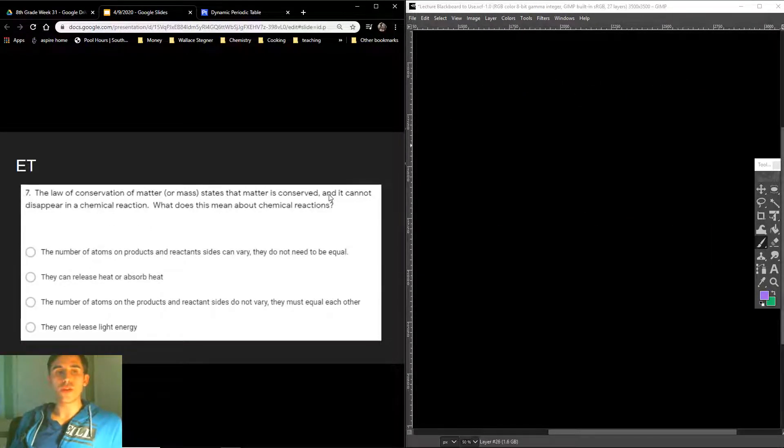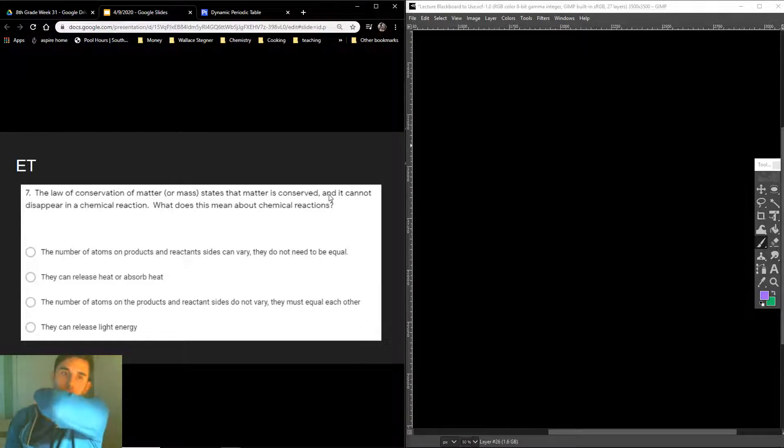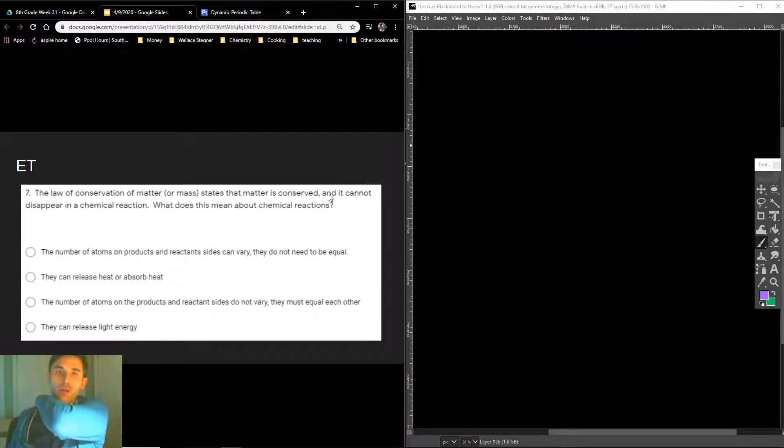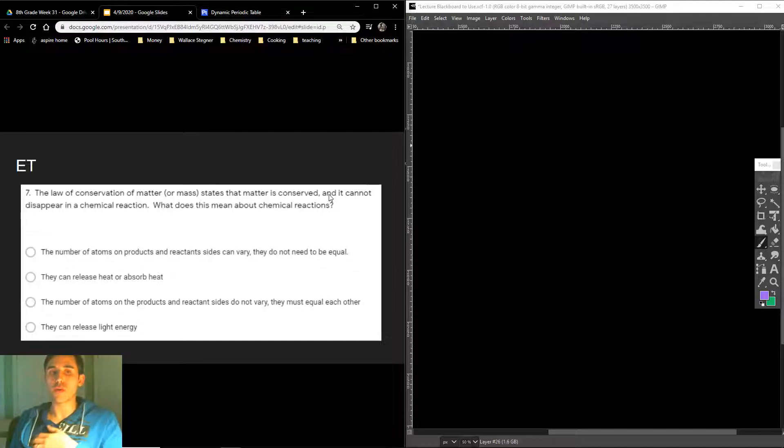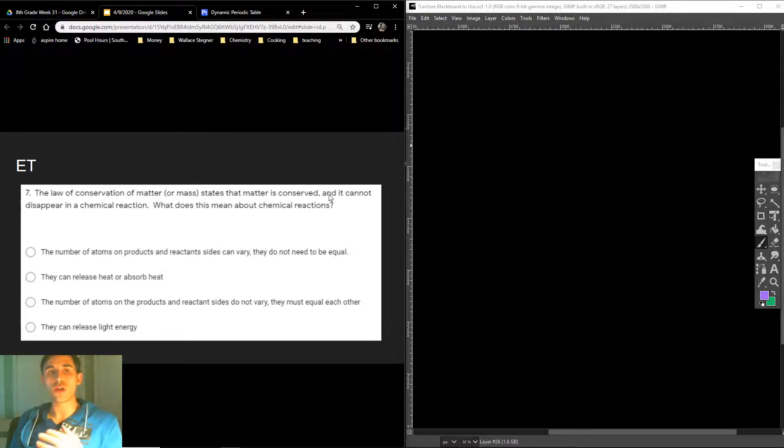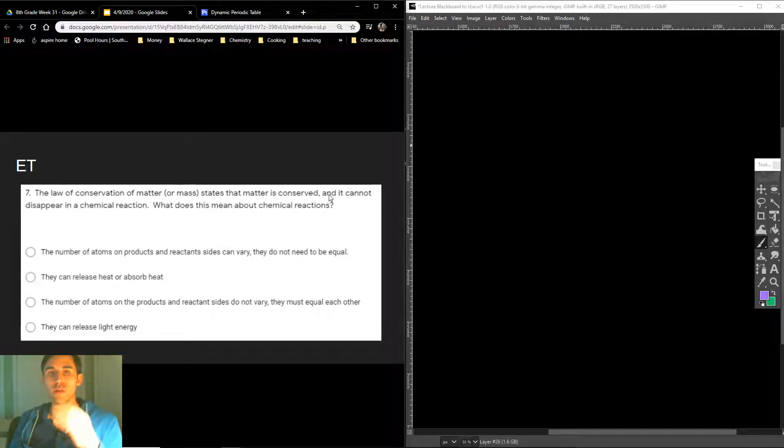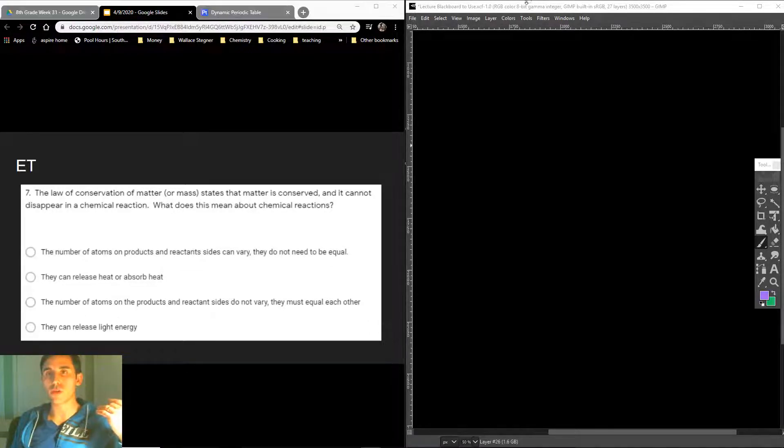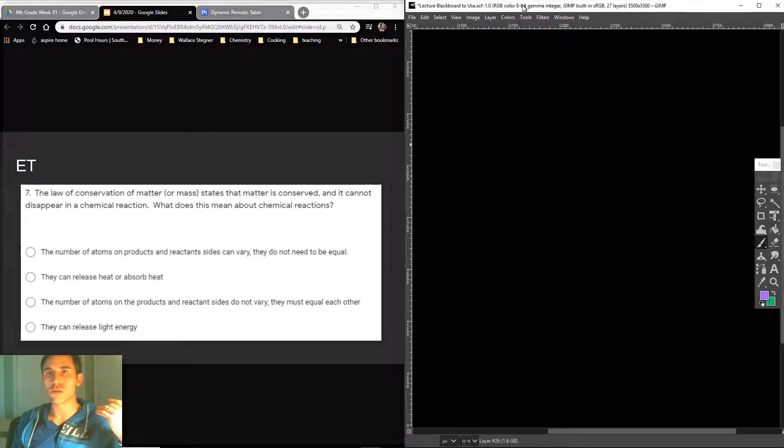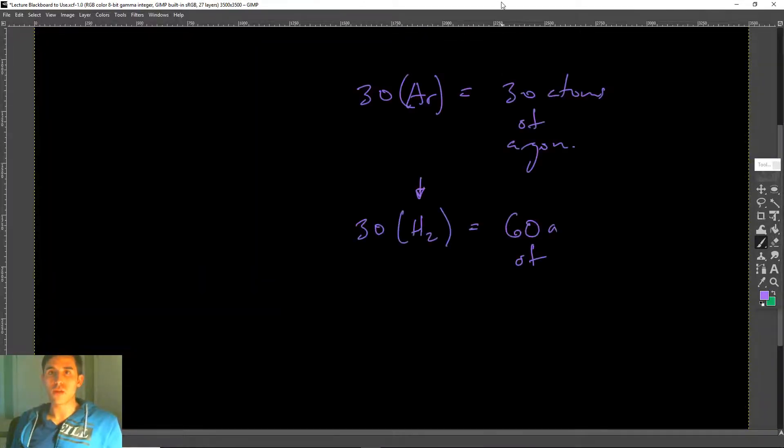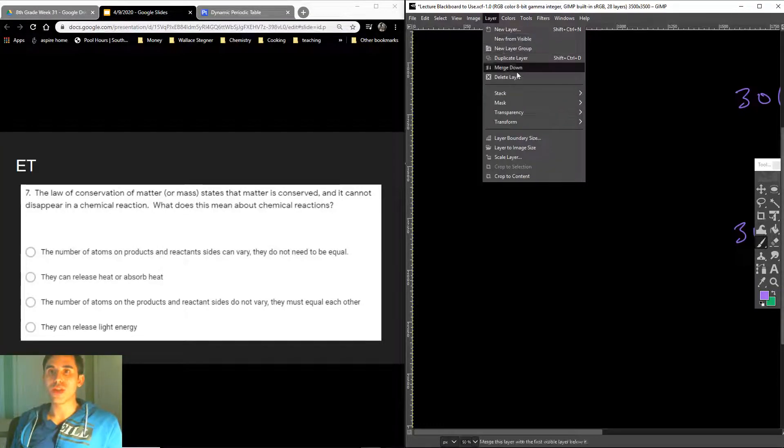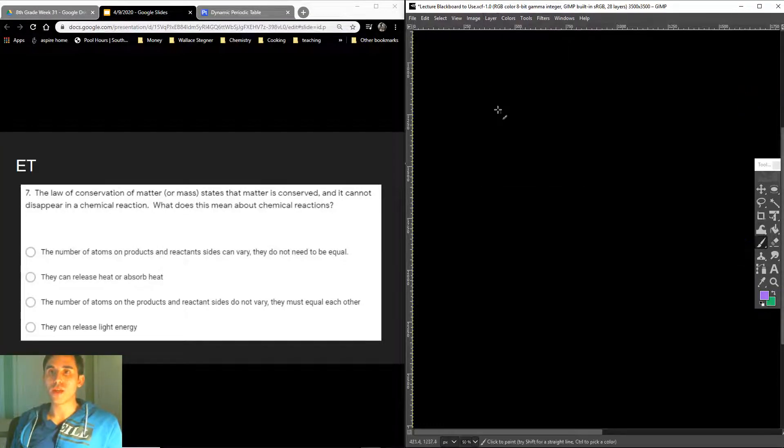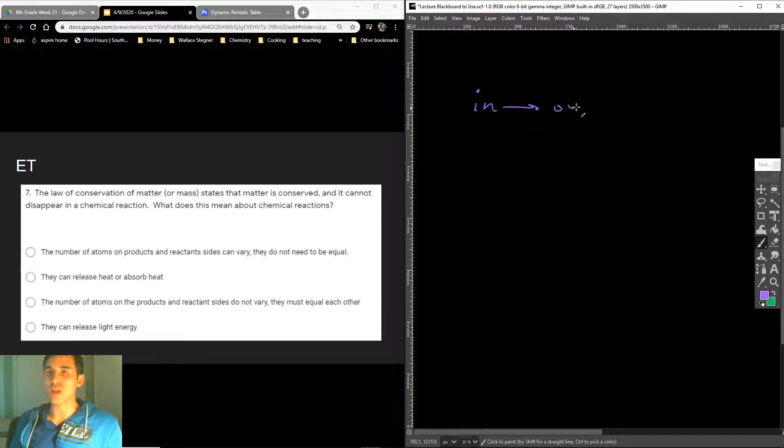This one was easy. The law of conservation of matter, or mass, because if you remember, all matter, anything that takes up space, pretty much, especially for 7th and 8th grade, has mass. So the law of conservation of matter states that matter is conserved, and it cannot disappear in a chemical reaction. What does that mean? That means what goes in must come out.